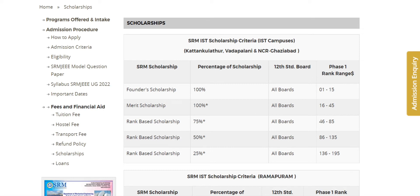For rank 46 to 85, you get a 75% scholarship. For rank 46 to 85 in the next tier, it is a 50% scholarship. For rank 86 to 195, you get a 25% scholarship. This applies only to the KTR, Vadapal, and NCR Ghaziabad campuses.